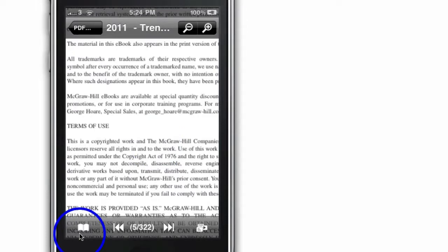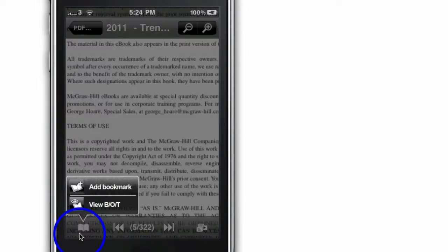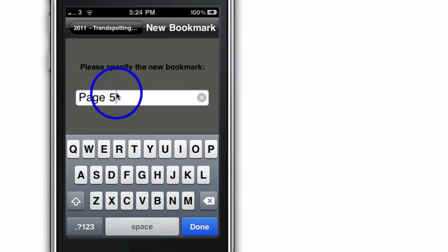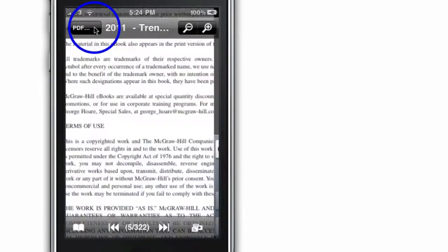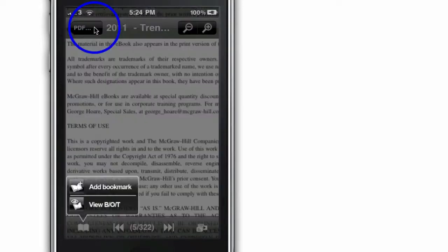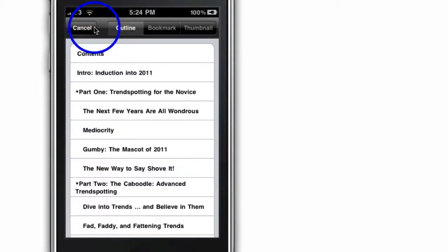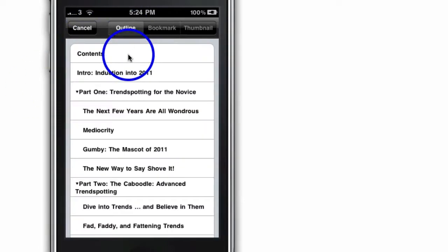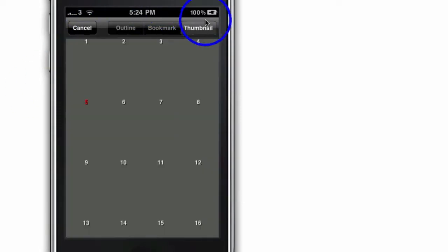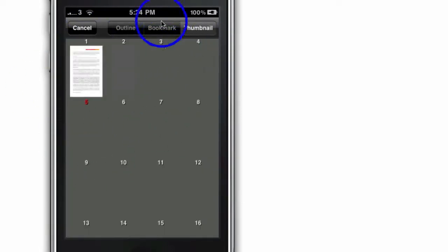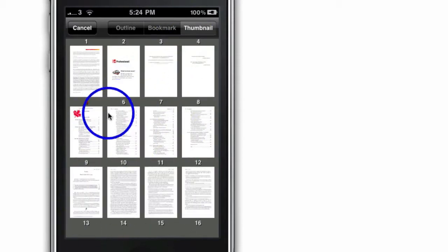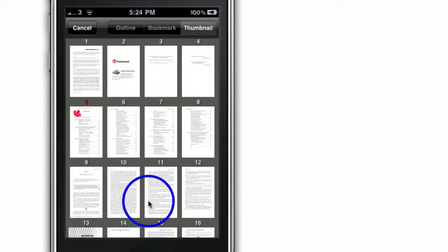This tab down the bottom left allows me to bookmark the actual page that I'm on. Let's say I bookmarked that. Later on, I can view my bookmarks. I've just bookmarked page five and there it is. It's also got the outline of the book and the thumbnails of all the pages if you want to jump there really quickly.